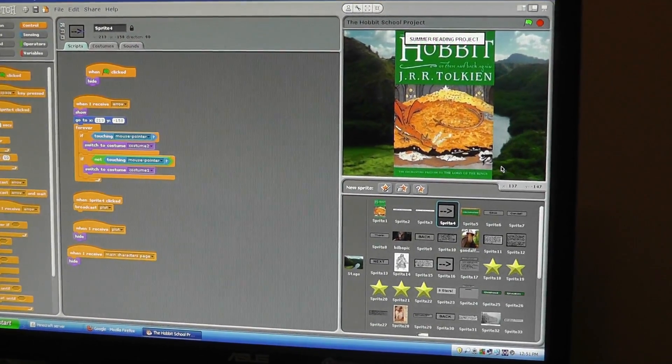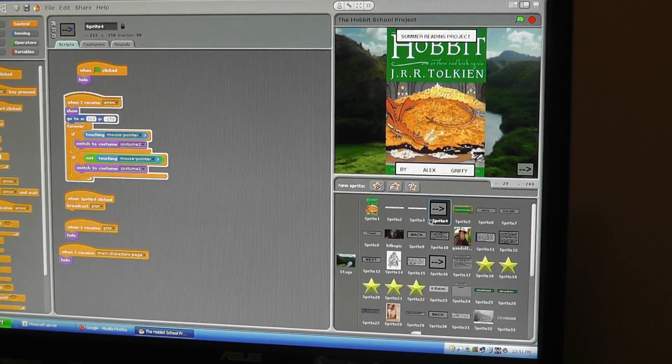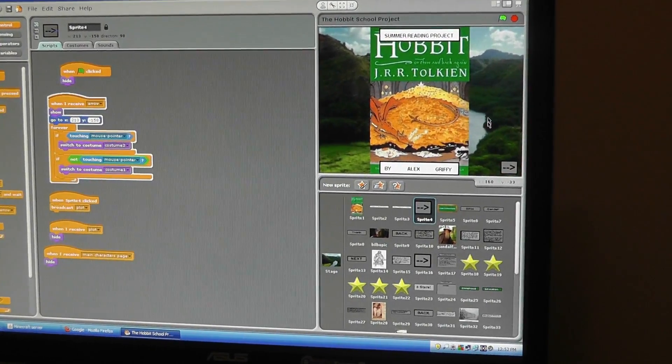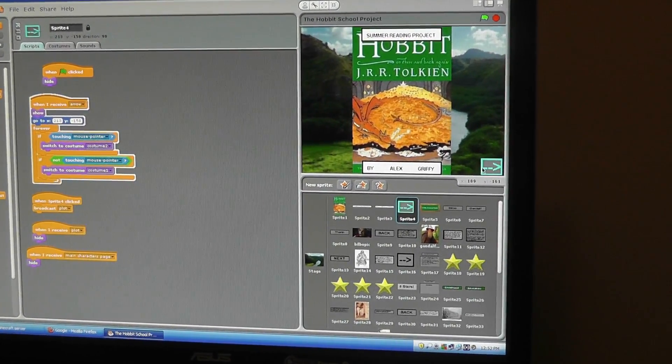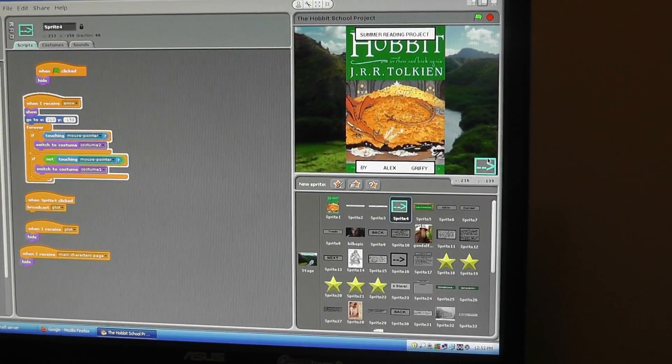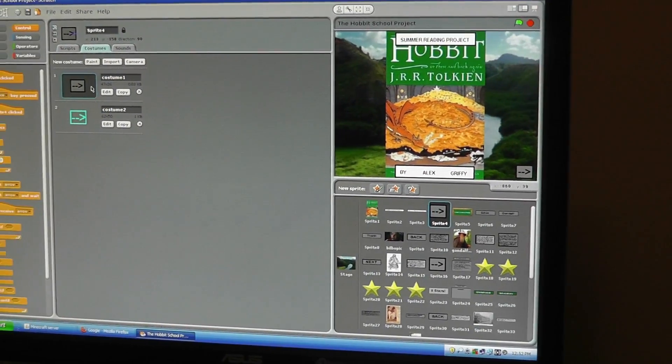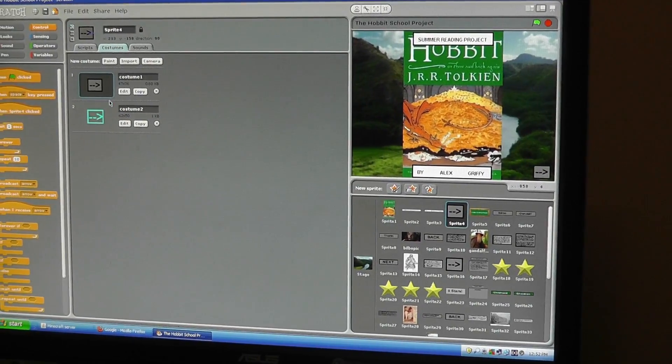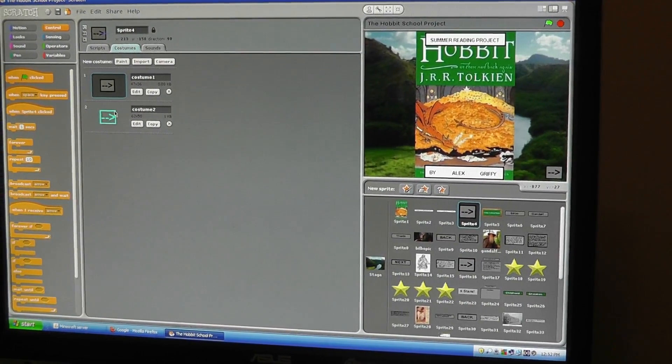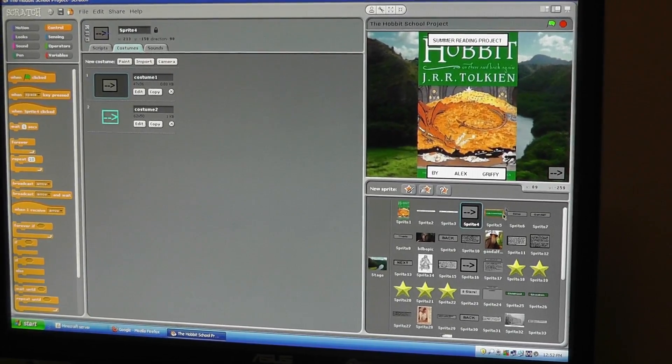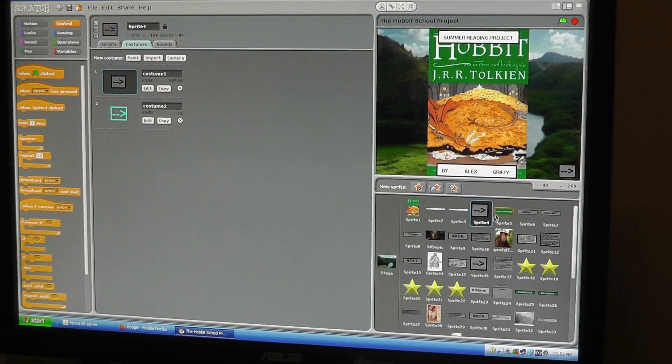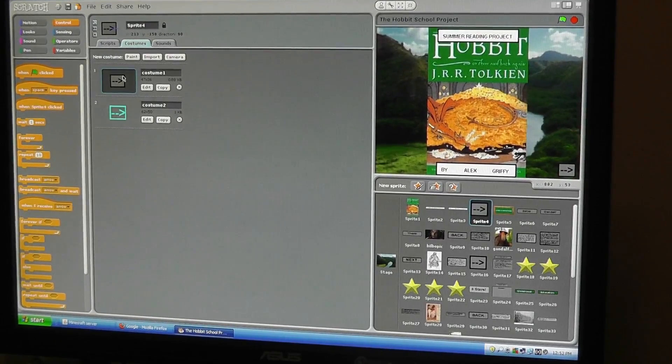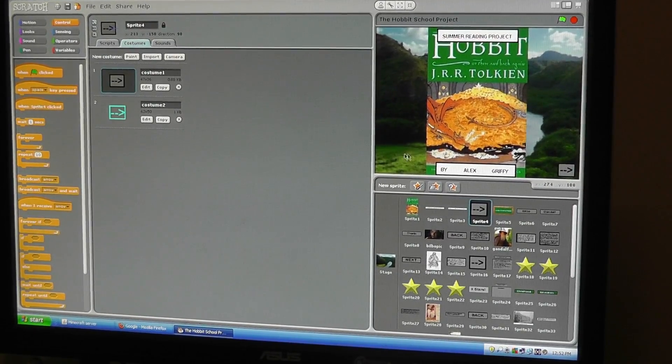Okay. So right here, whenever I hover over it, it turns this blue color. What I did with that is I have one costume—these are called costumes. You can change the way it looks instead of just making a whole other sprite, which is a whole other figure.